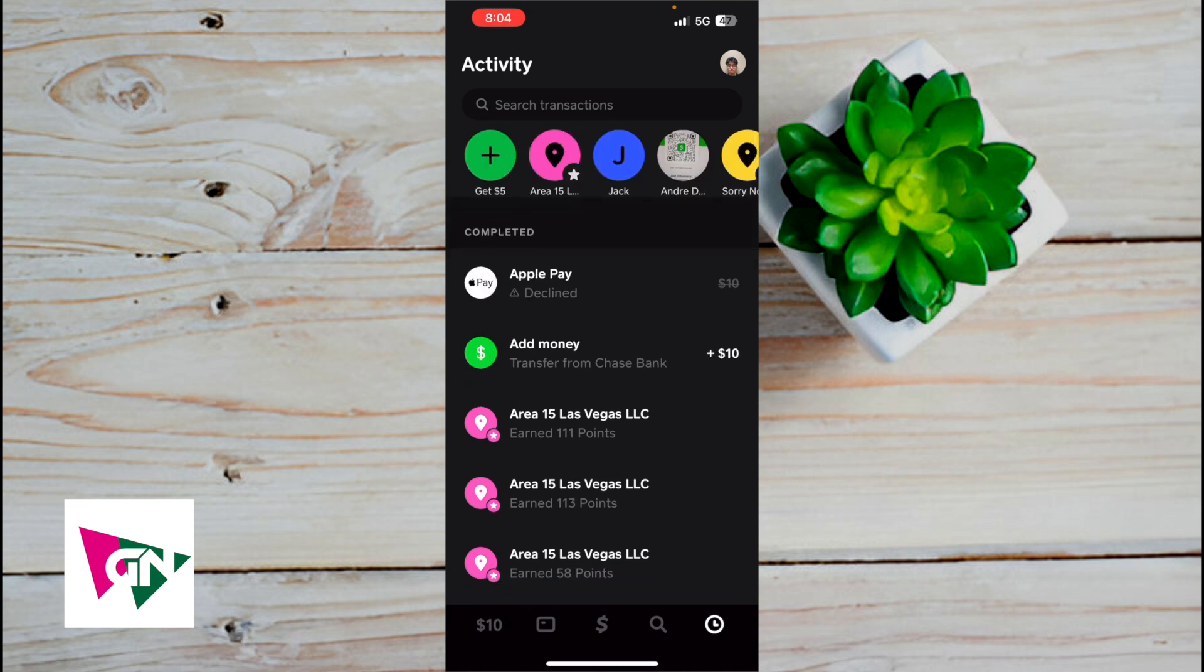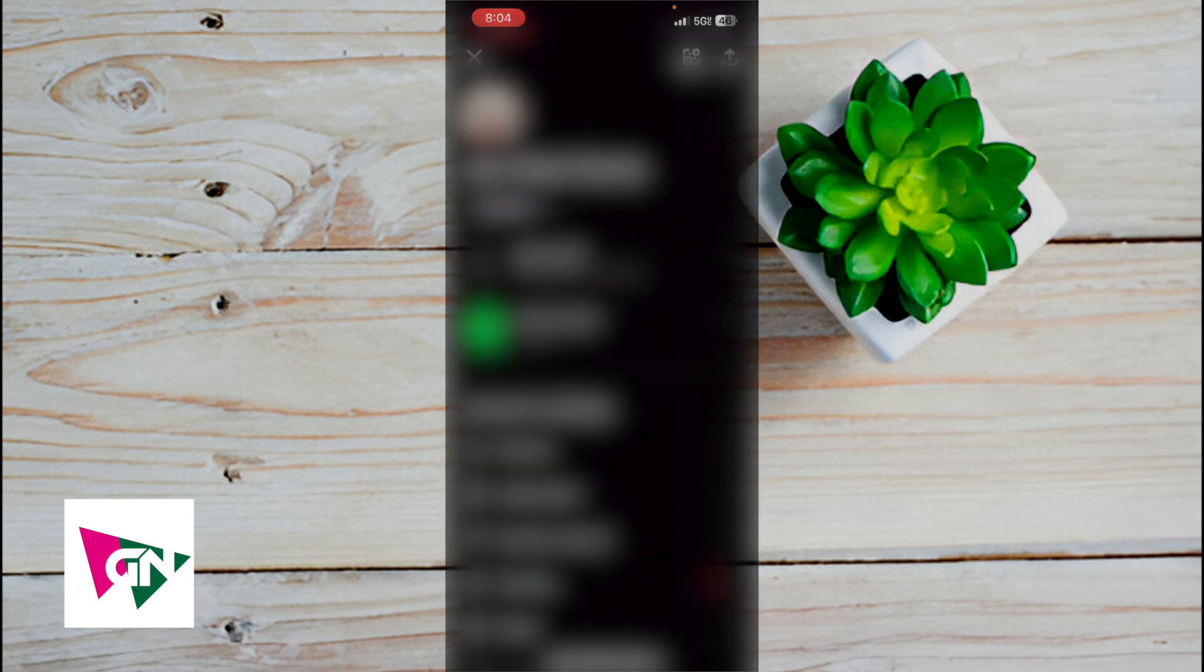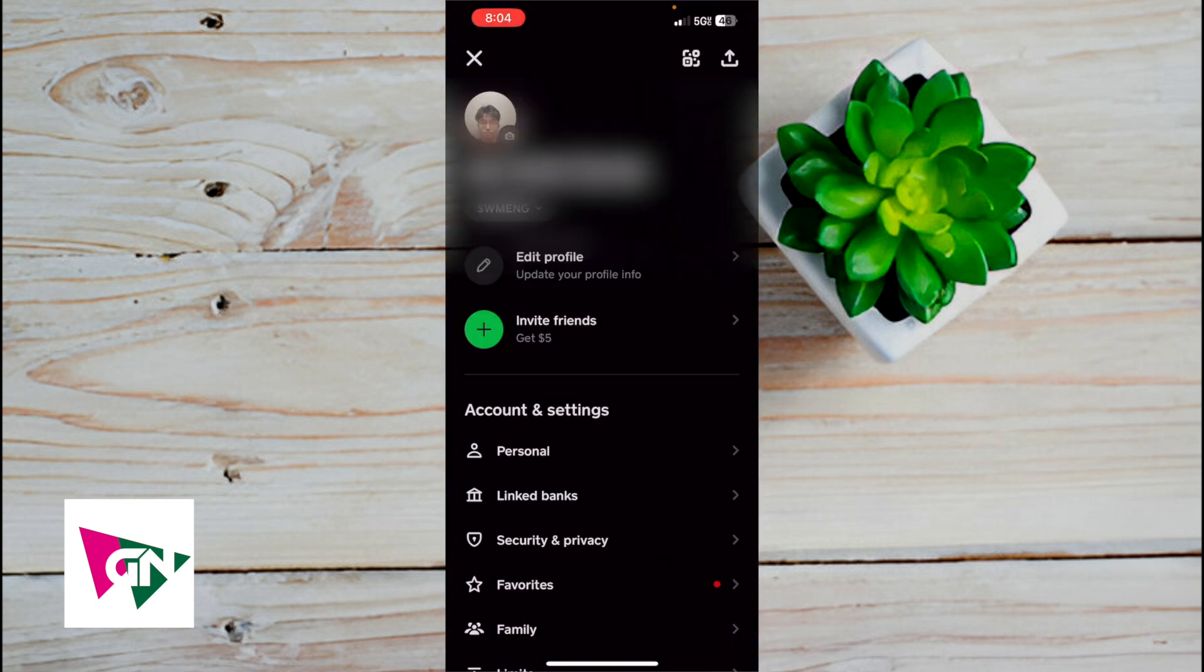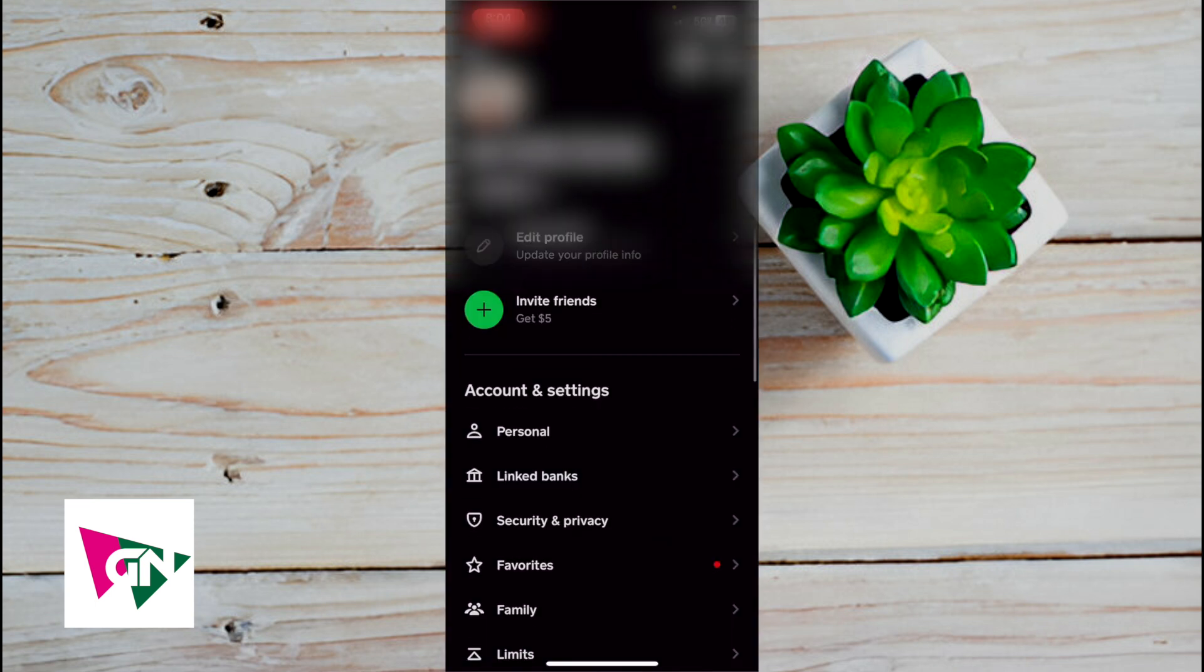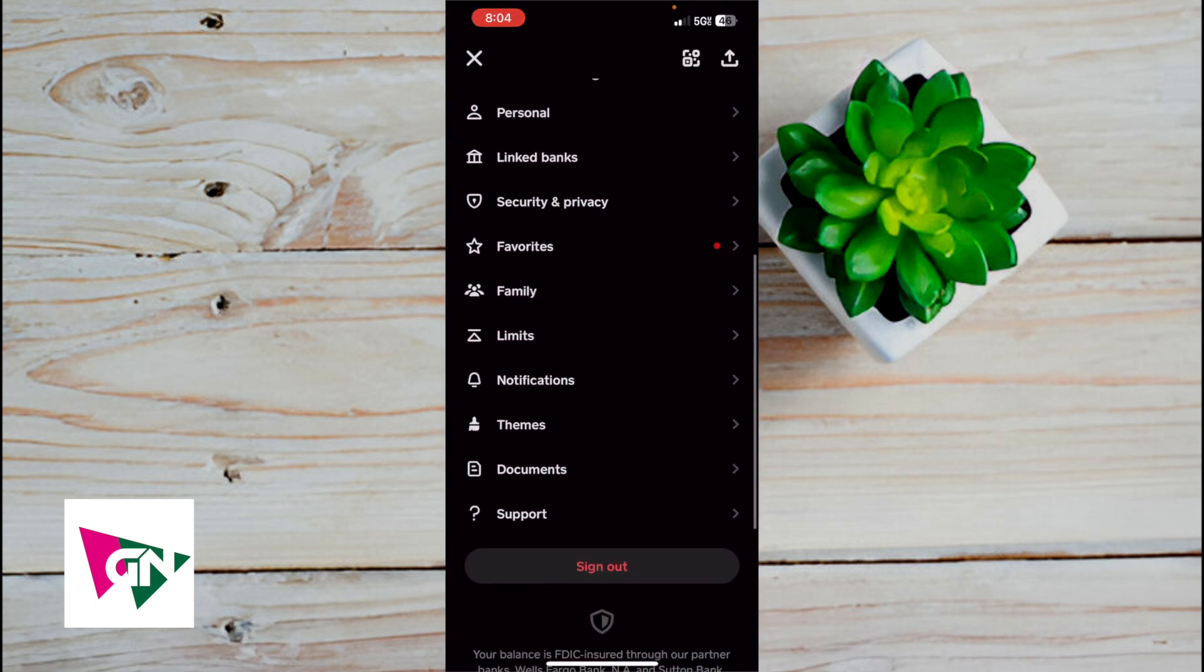Now another way to actually see your transaction history is by getting a statement document. In order to get a statement document, click on your profile image on the upper right hand corner. And then from here, what you're going to do is scroll all the way down to where it says documents. So documents is located between themes and support.